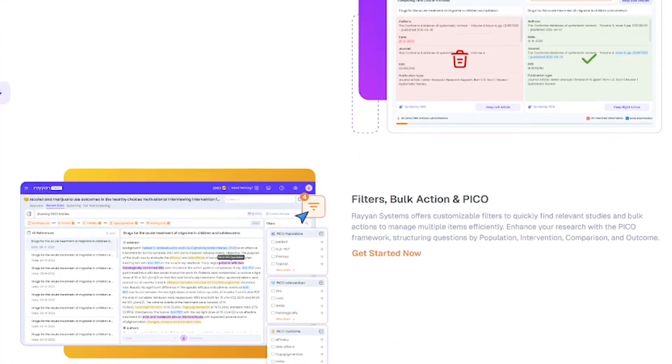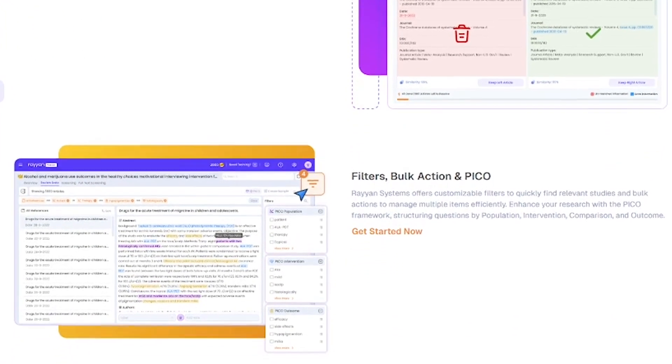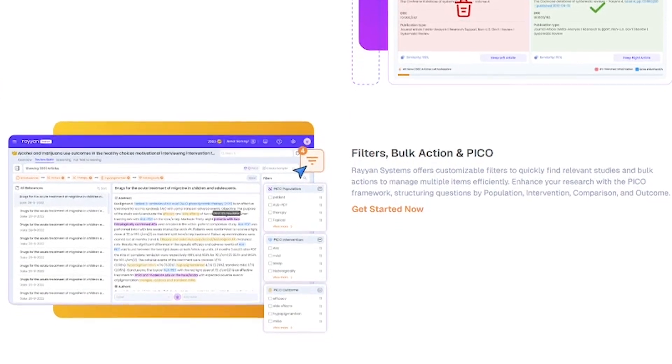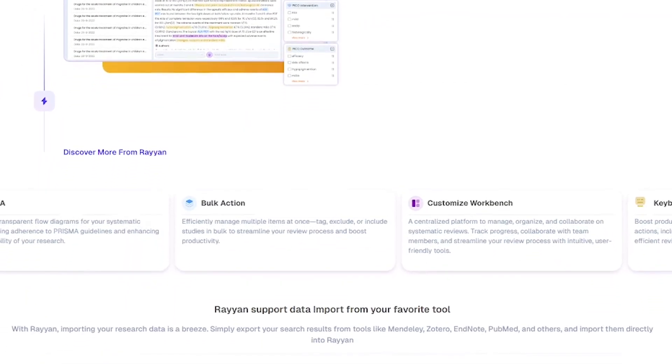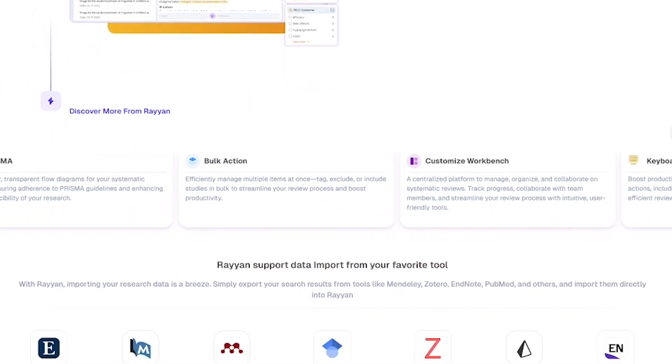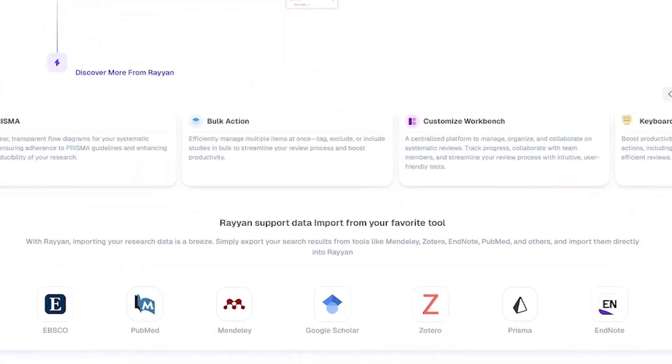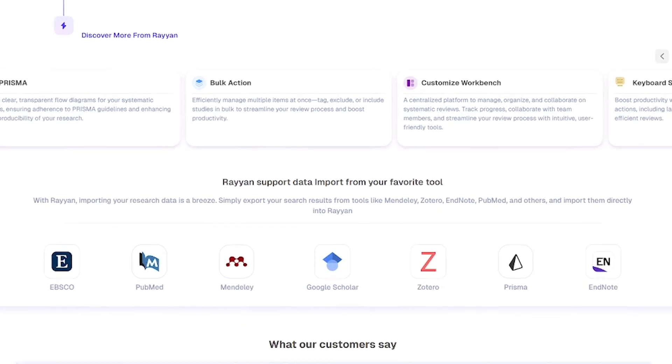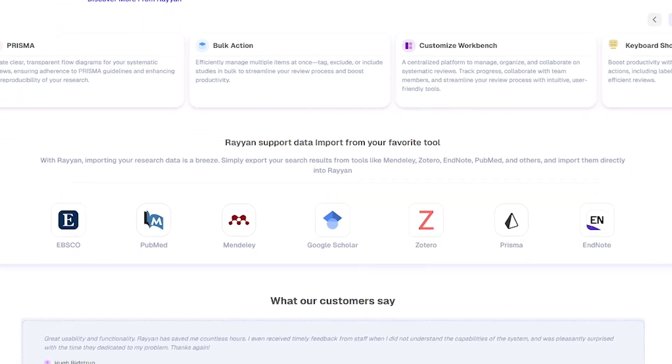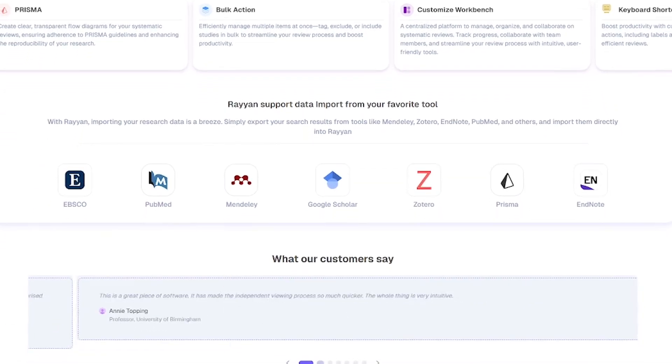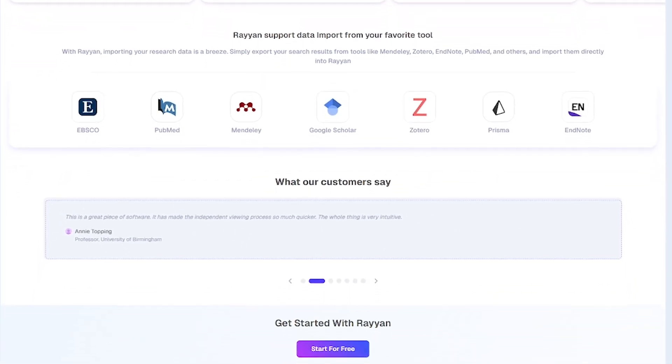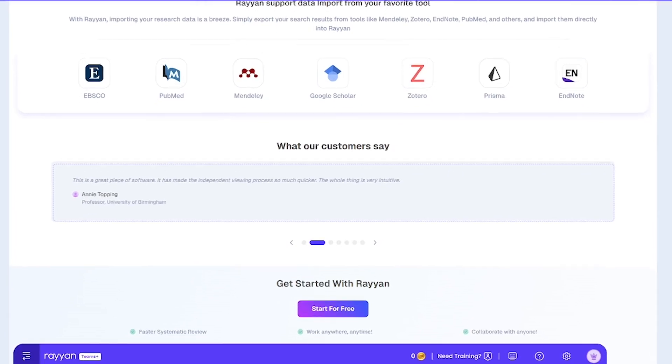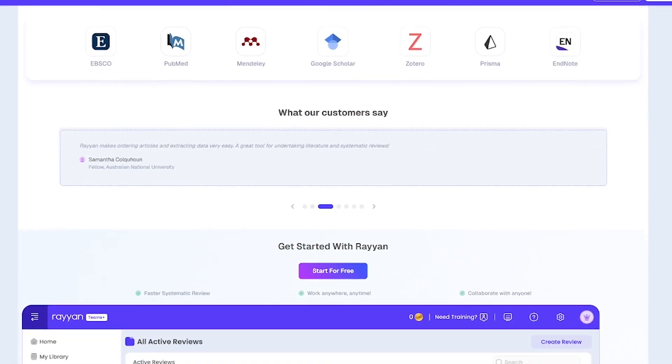Rayyan keeps your work structured, synchronized, and shareable. Rayyan is made for researchers and PhD students working on systematic or scoping reviews, healthcare professionals conducting evidence-based studies, teams publishing meta-analyses across journals, and anyone tired of drowning in PDFs and citations.